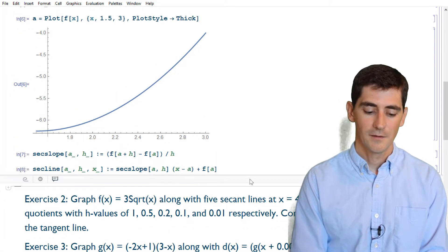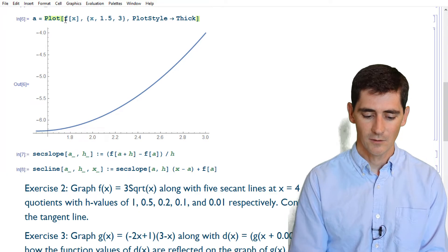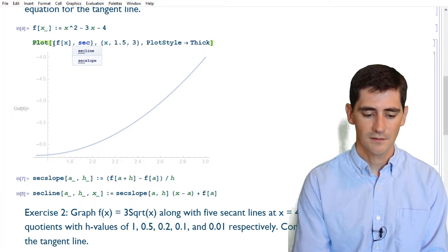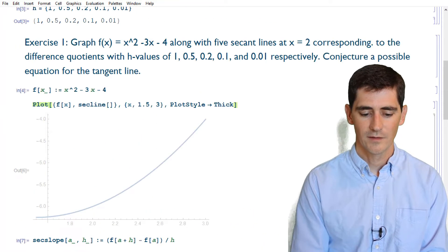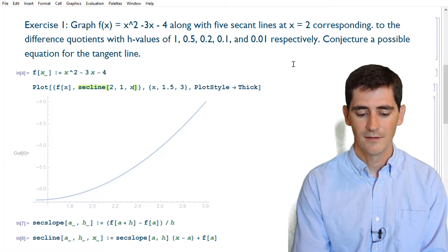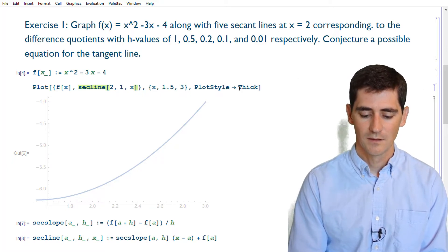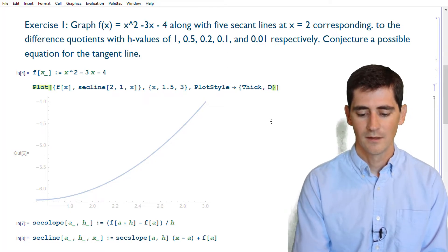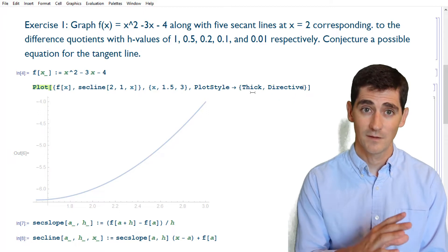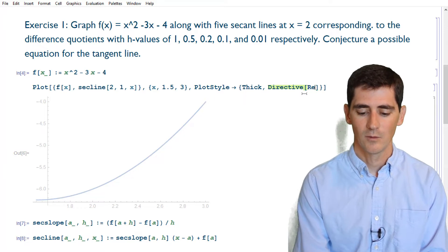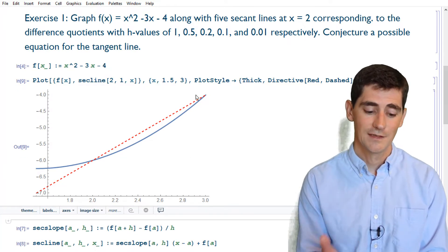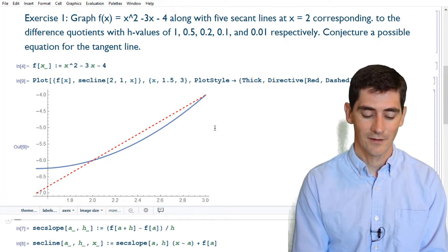To plot secant lines, I can make a list containing f(x) and the secant line at a = 2 and h = 1, with x as the variable. I want the first graph thick and the second one red and dashed, so I make a list of plot styles: thick for the first, and directive red and dashed for the second. There we have it — the red dashed line is our first secant line alongside the curve.